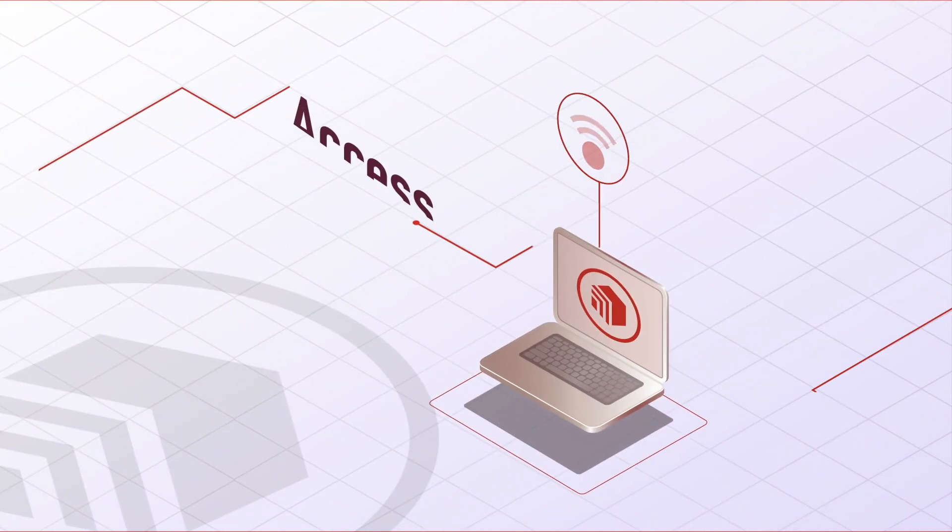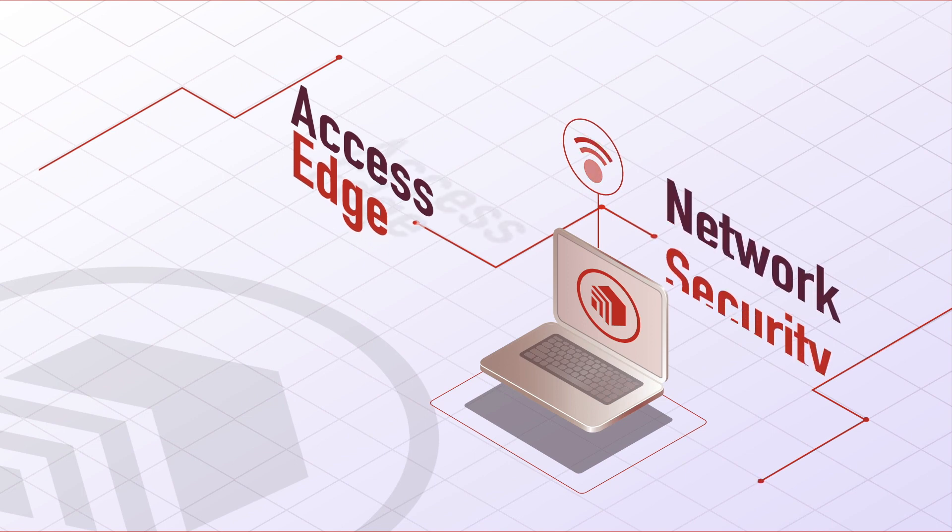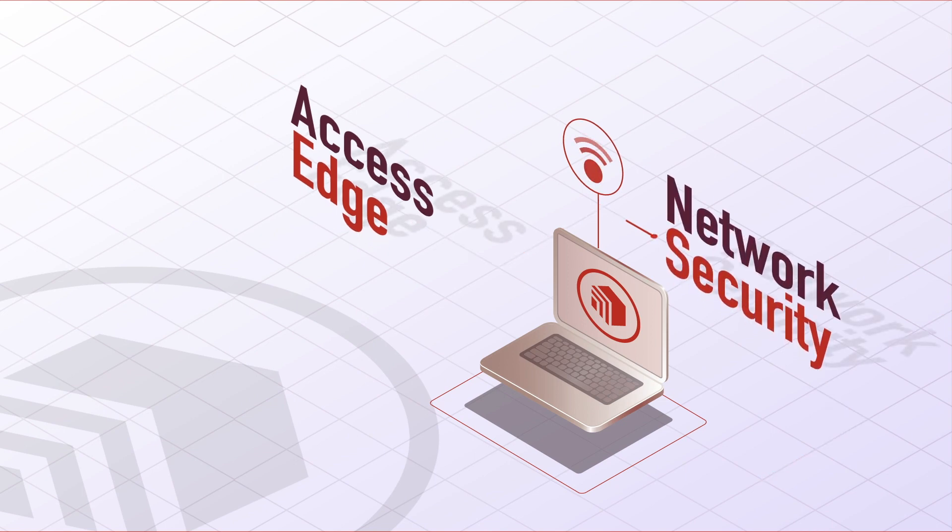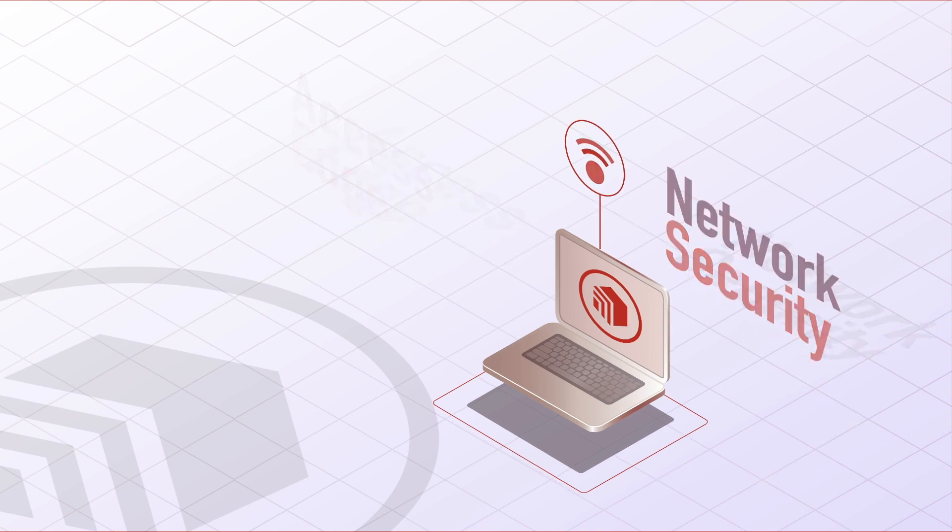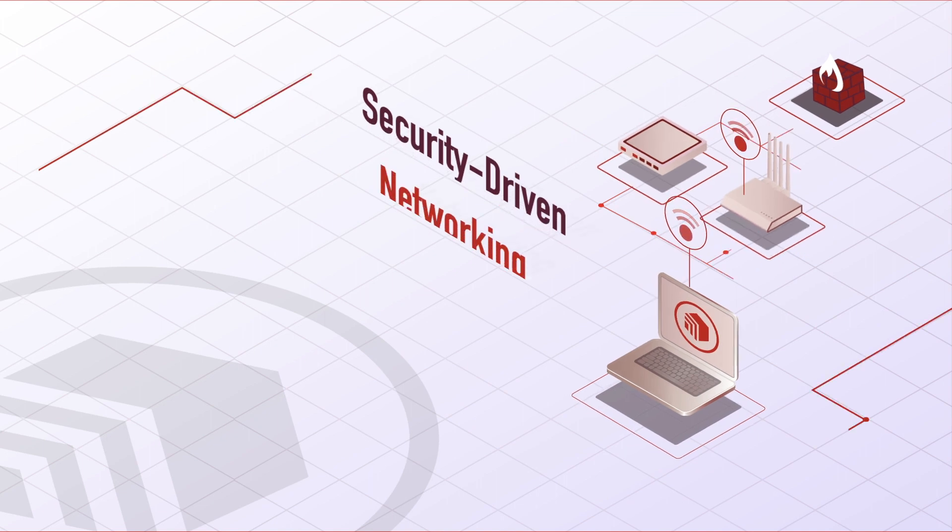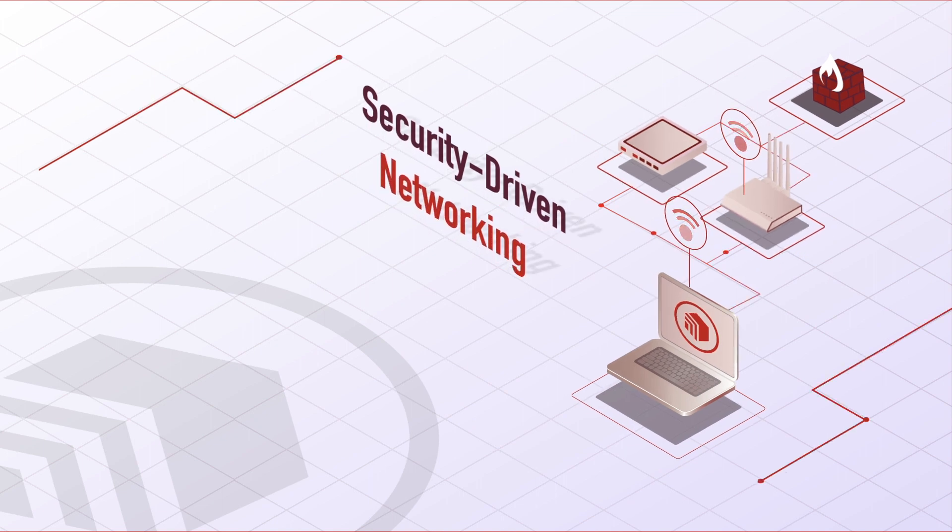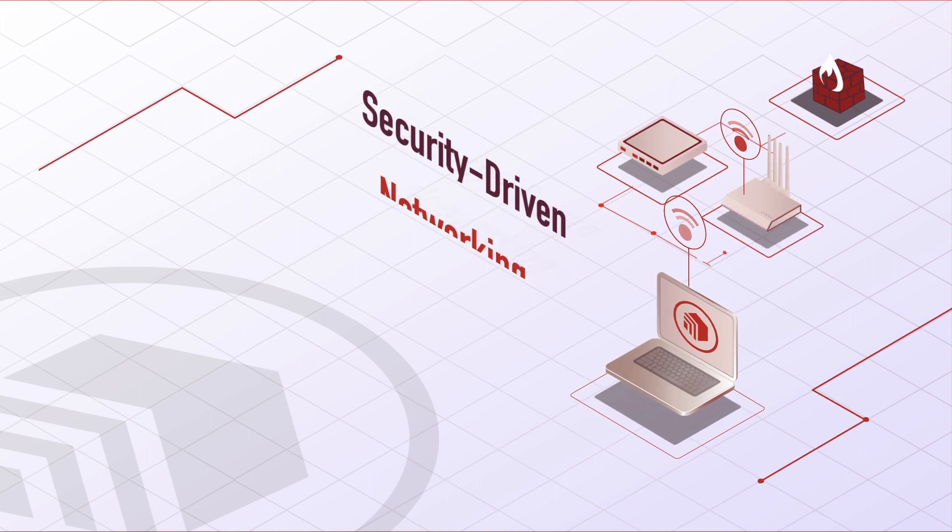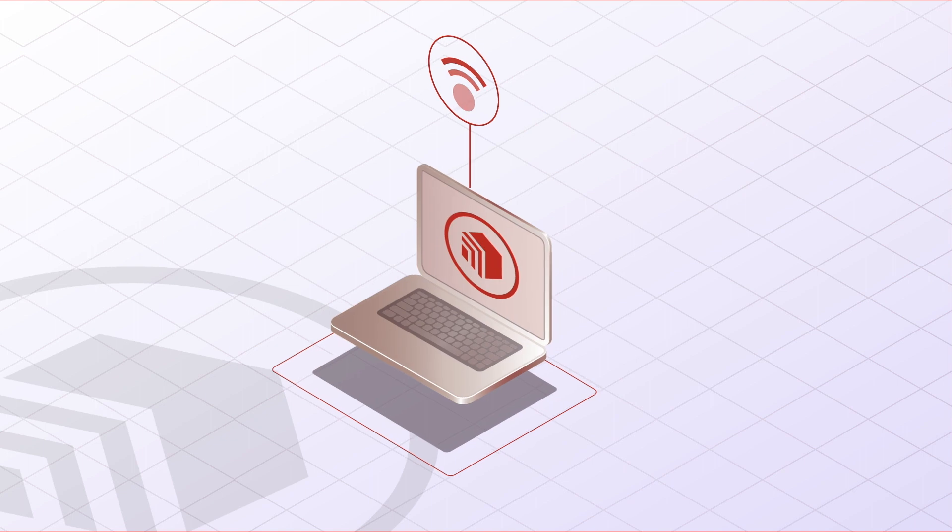The Access Edge and network security need to work together for complete protection. You need security-driven networking. That's what we've created with LAN Edge from Fortinet.